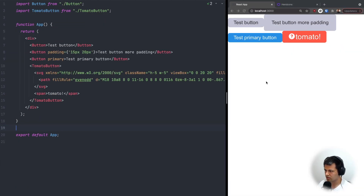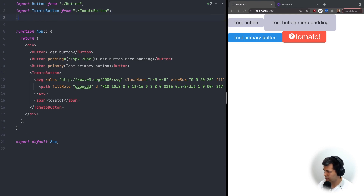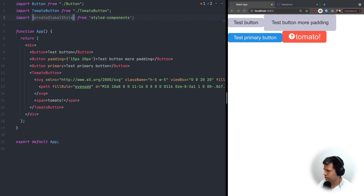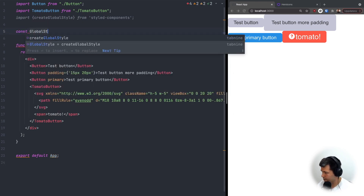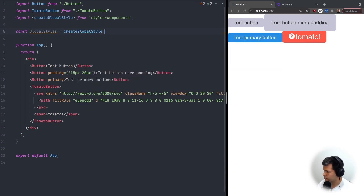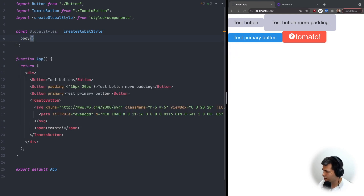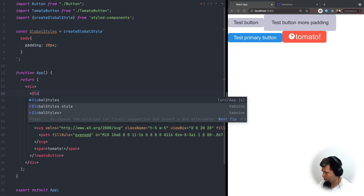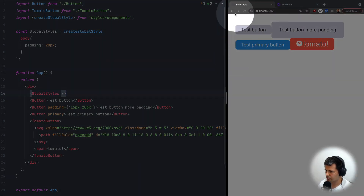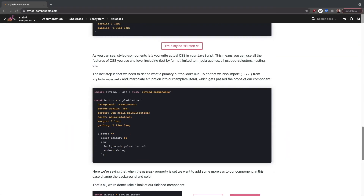Another important part of styled-components is global styles. Instead of importing styled as a whole library, I'll use curly brackets and import createGlobalStyle. I'll define const GlobalStyles = createGlobalStyle, then inside add body { padding: 20px }. Then I'll use GlobalStyles inside the app's JSX. As you can see, there's now some padding on the body element.